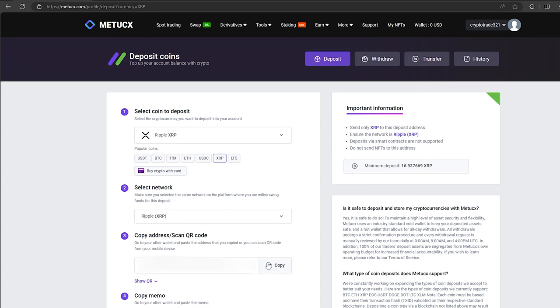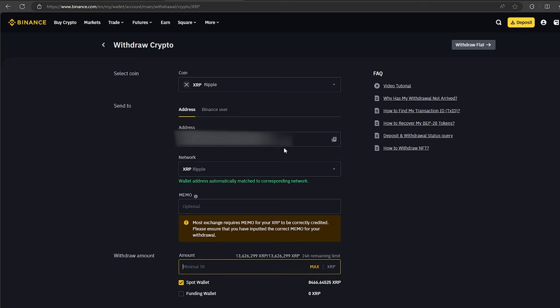Now you copy this address and go to Binance. Paste this address here. Enter the entire amount and click on withdraw.